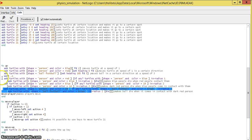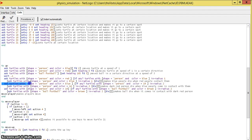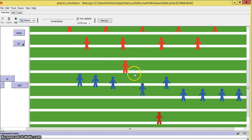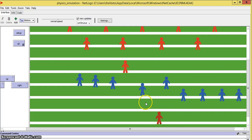And another one we did was right here: ask turtles with shape color blue if any turtles with shape person in color 14, ask turtles with shape color 14 would die. This means the blue people, when they come in contact with the red guy right here, will make him die.